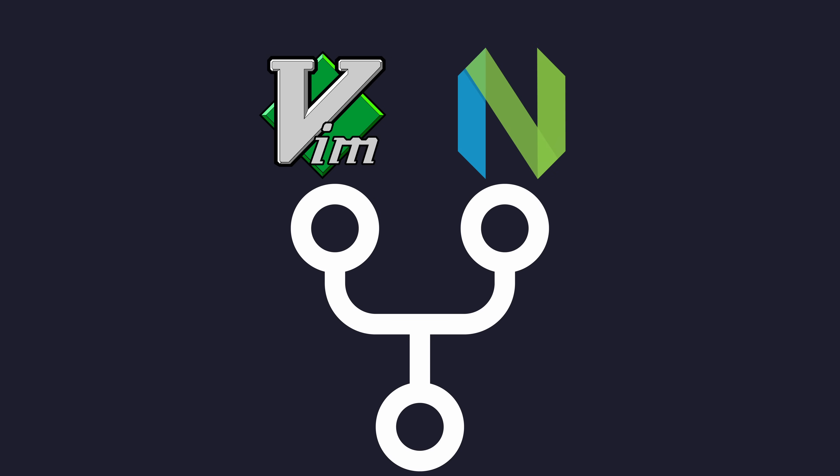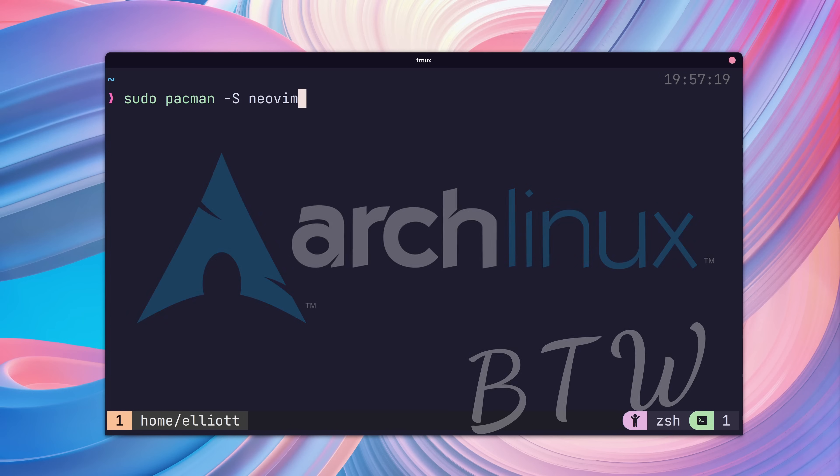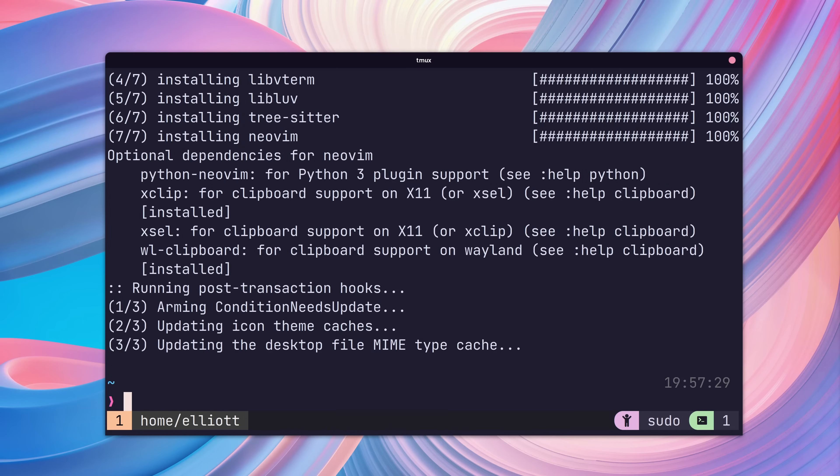NeoVim is actually a fork of Vim and provides features we're going to need. I use Arch by the way, so I'm going to install using Pacman. For other operating systems, check out NeoVim's website for instructions.